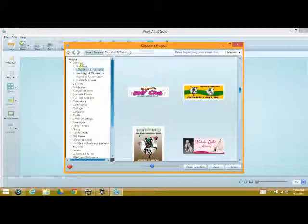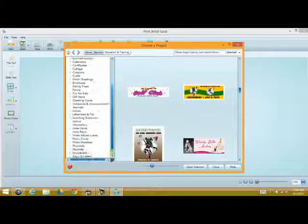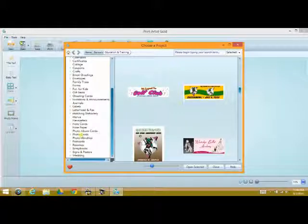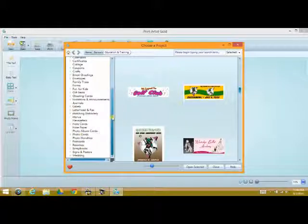So for instance, we've got banners, booklets, business designs, greeting cards, here's signs and posters, photo cards, whatever it may be.